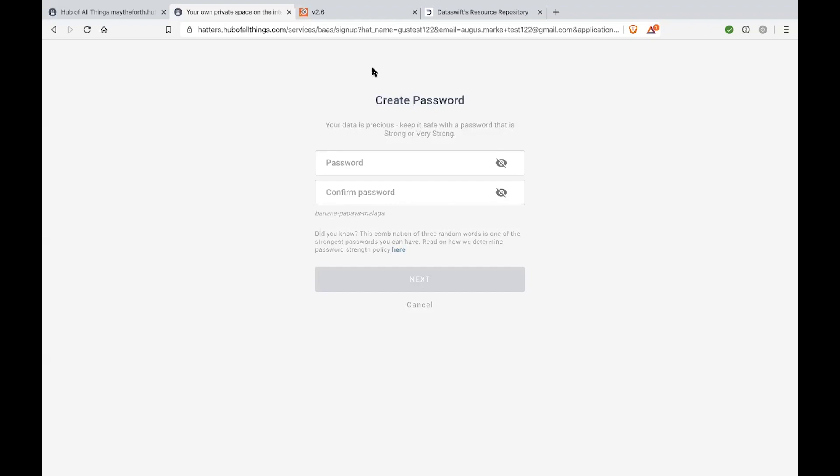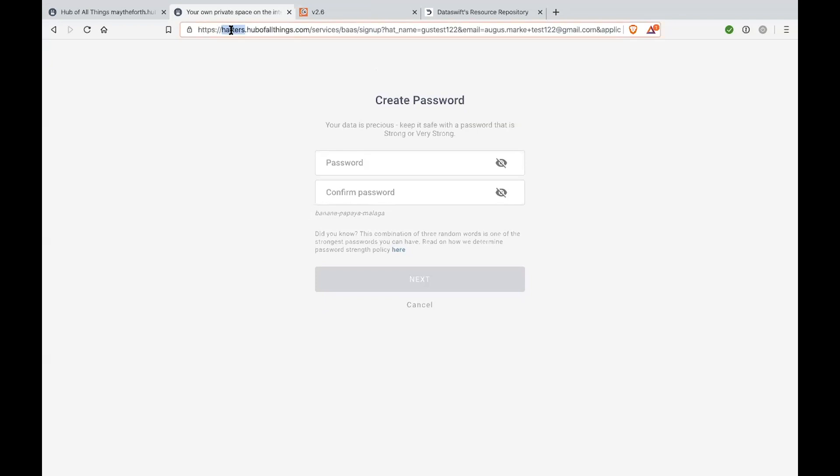So, the process for applications to issue PDA has significantly less steps than the direct sign-up for a PDA. And basically, we've built this interface to make it as simple as possible for the application to issue personal data accounts on behalf of the user. And in order to initiate that process, essentially, the user's browser or web view, if we're using mobile applications, should be redirected to the following URL. That is essentially hatters.hubballthings.com, services, BAS for back-end as a service, and a sign-up service for that. And upon the redirect, the developer should provide a couple of query parameters. First of all, that's a hat name with which the hat should be created. That's essentially the username. That username can be collected directly from the user by the developer. It's up to the developer to decide how they're going to do it.